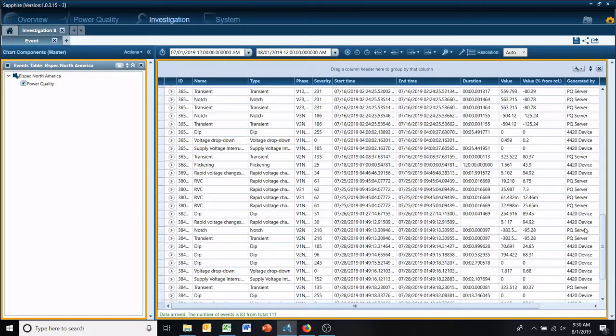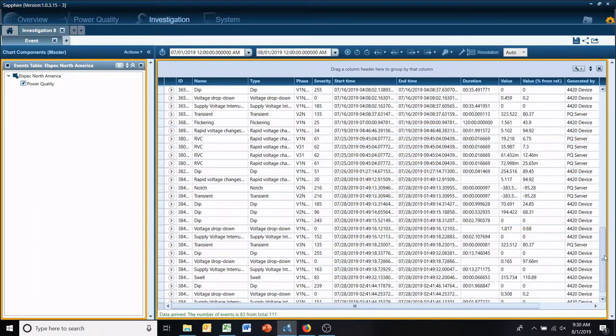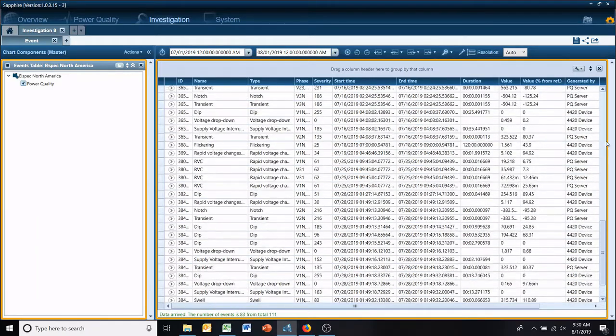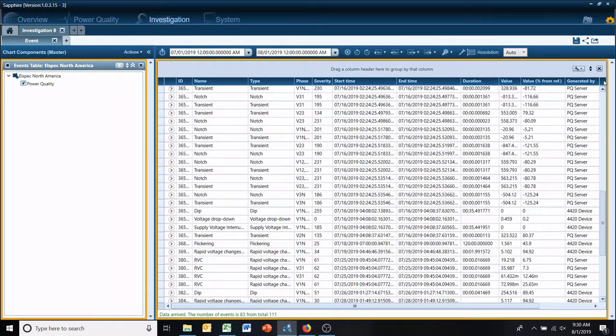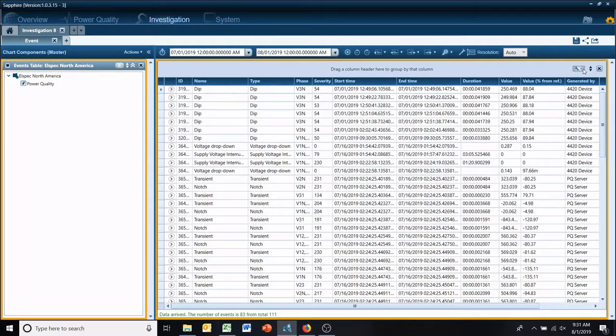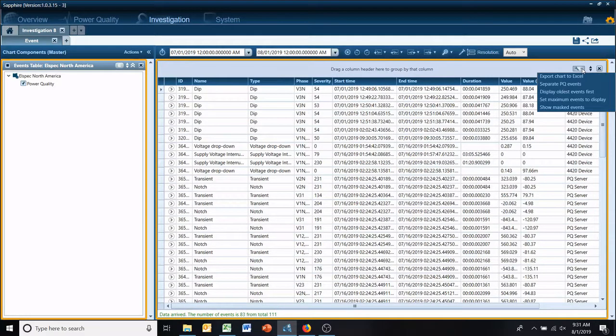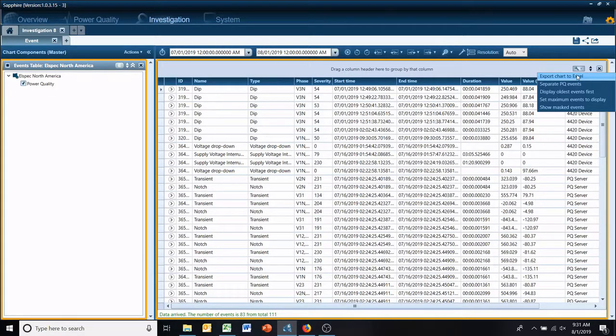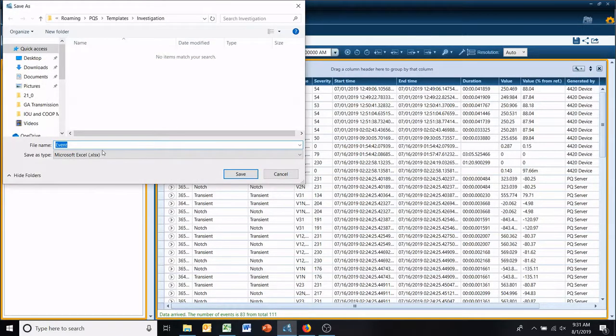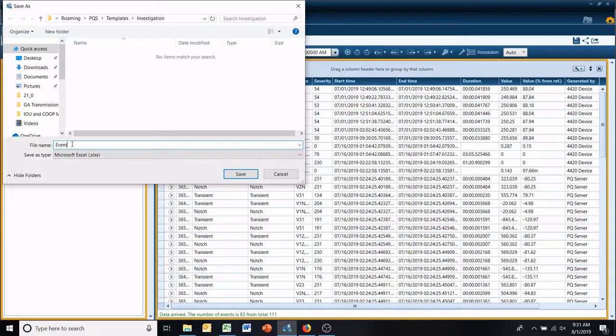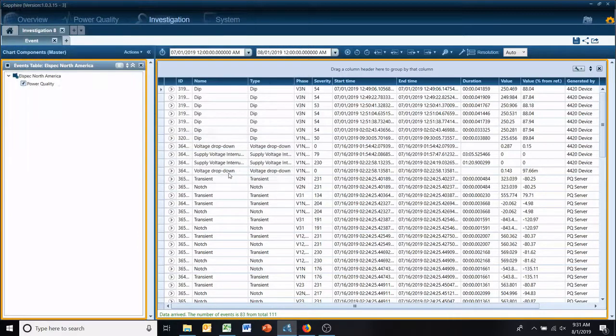And so now we have a power quality event log, and right here on the little wrench, export chart to Excel. We'll save it as event log one.